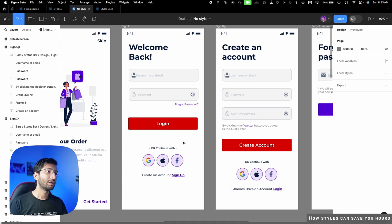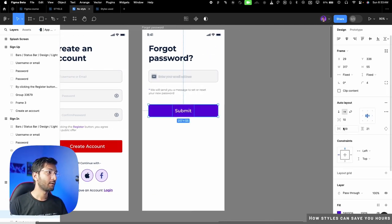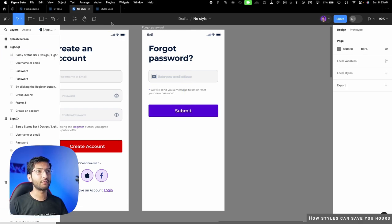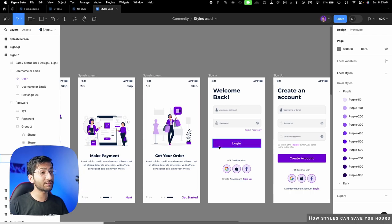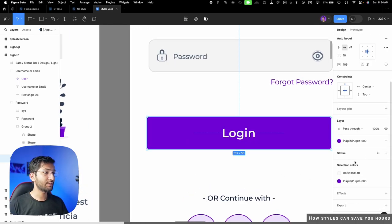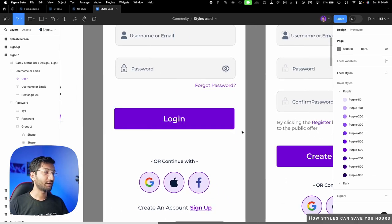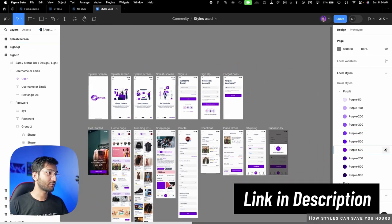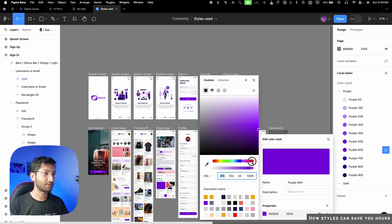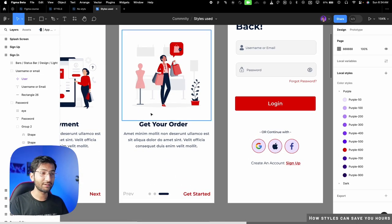To avoid errors and work faster, we use color styles. Let me show you what happens when styles are already generated: if I click on any button, you can see the fill color is 'purple 600.' If I change this purple color, you can see that the color is updated across all the designs — saving hours of work.